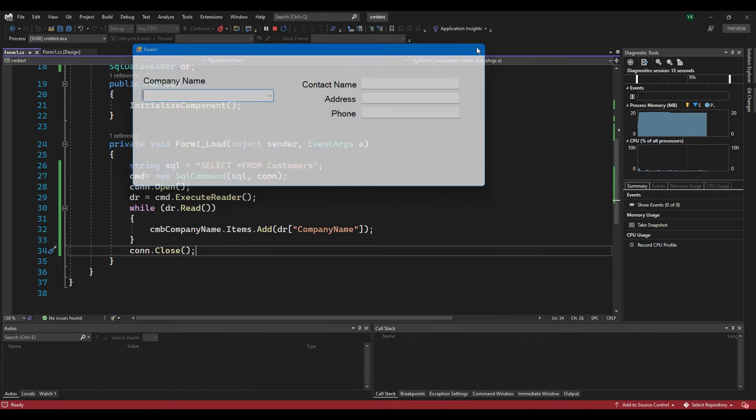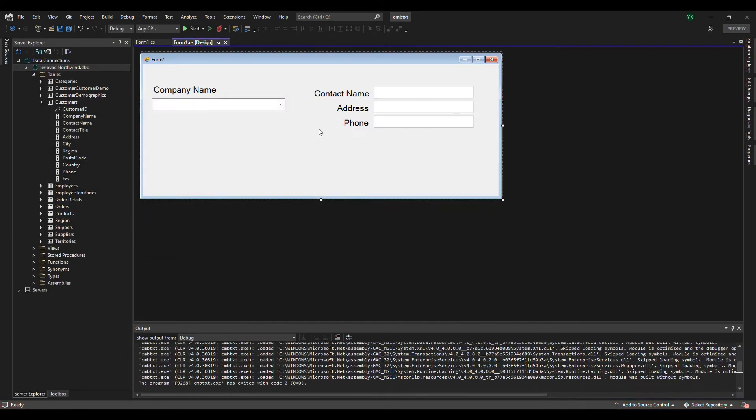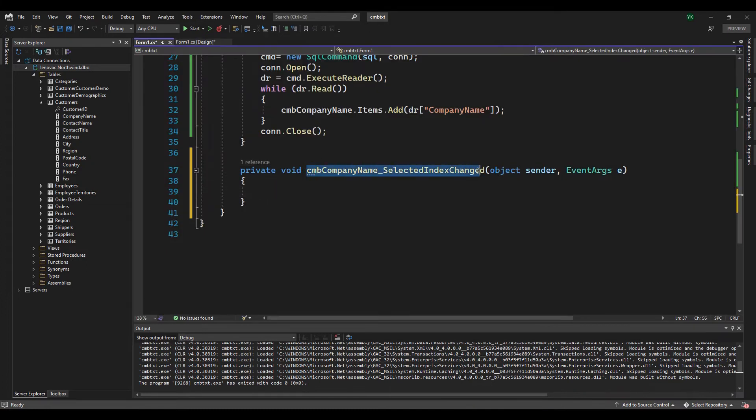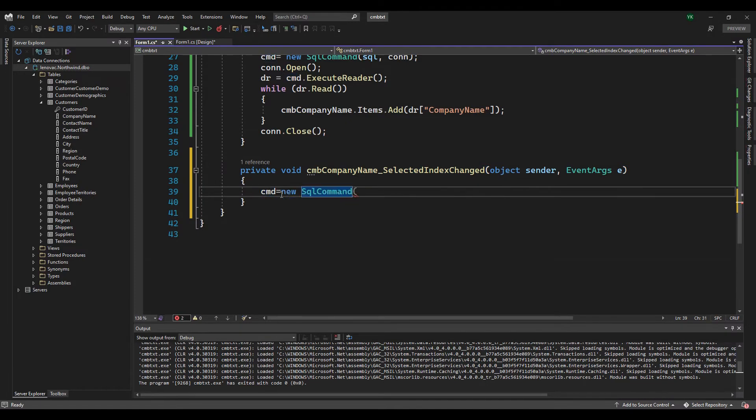Pay attention to this point. Double click the combo box for the combo box selected index changed event. To display a value selected from the combo box to the text box, you can set an SQL query for the text boxes.